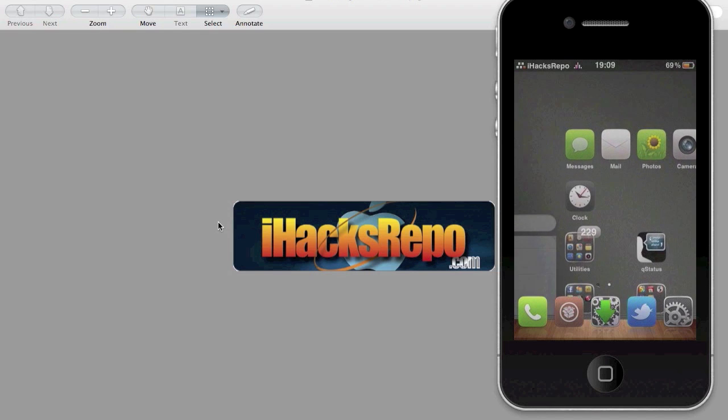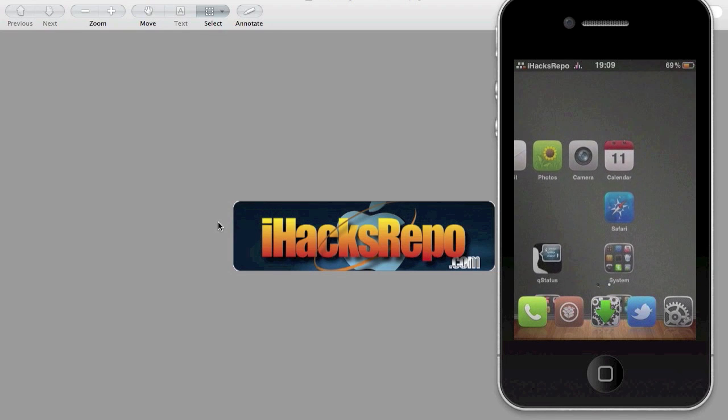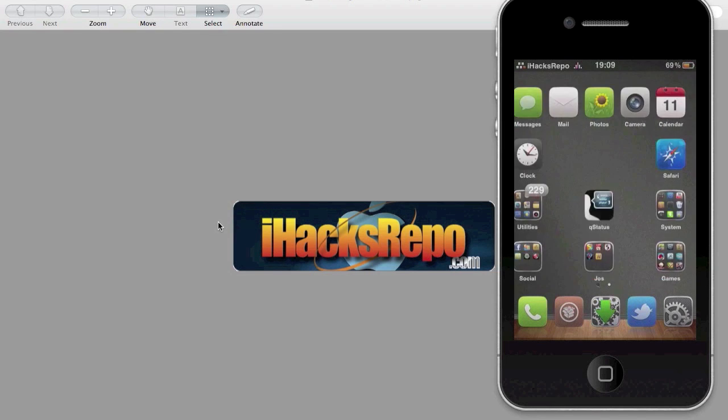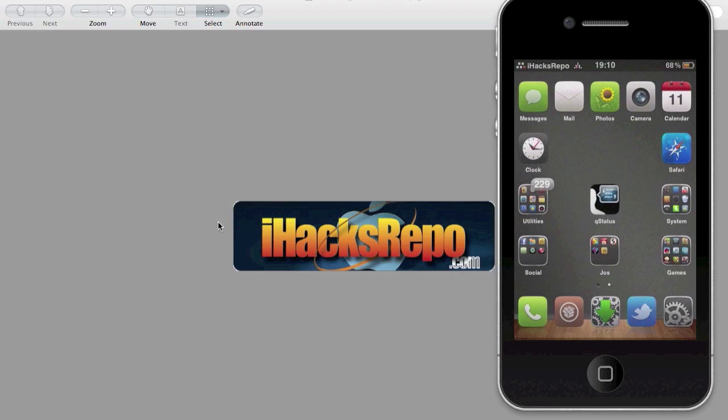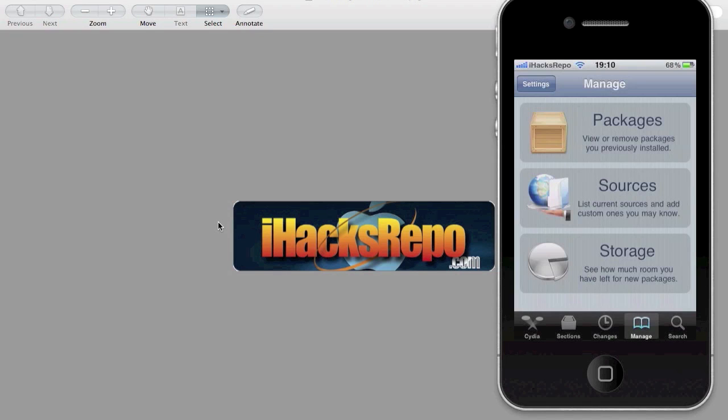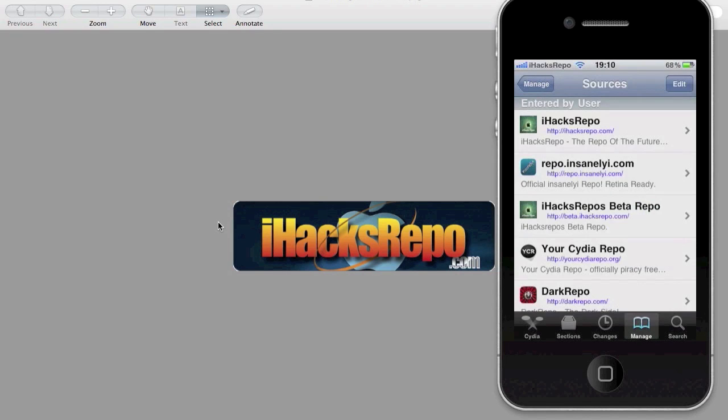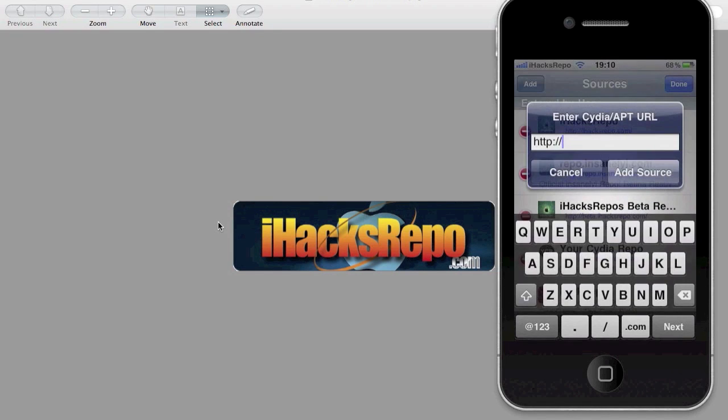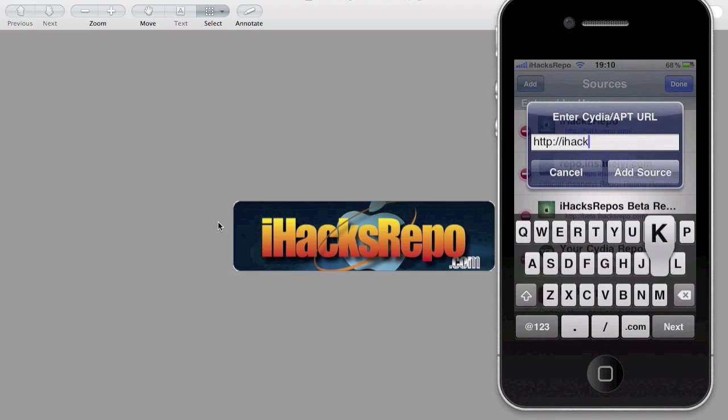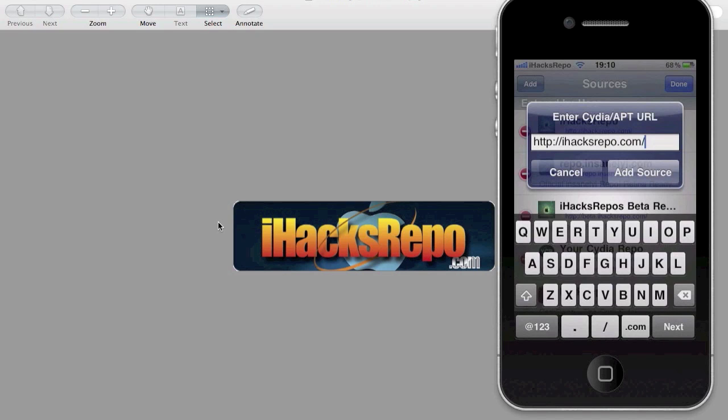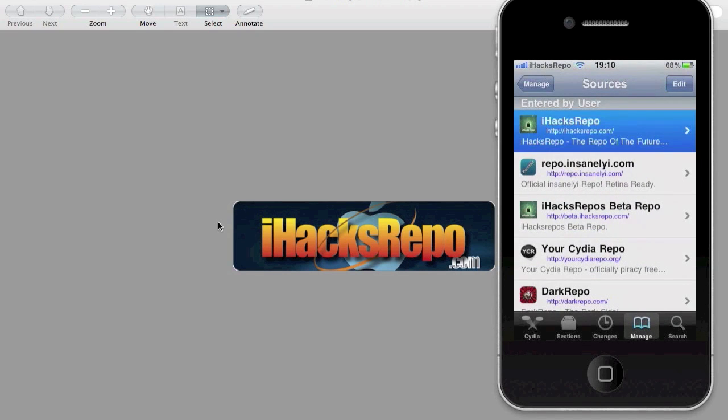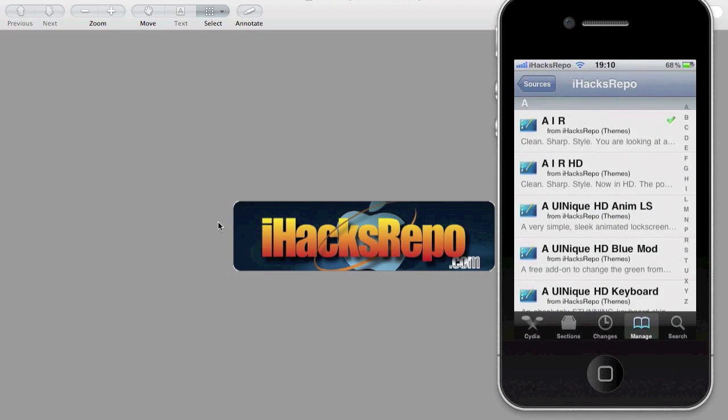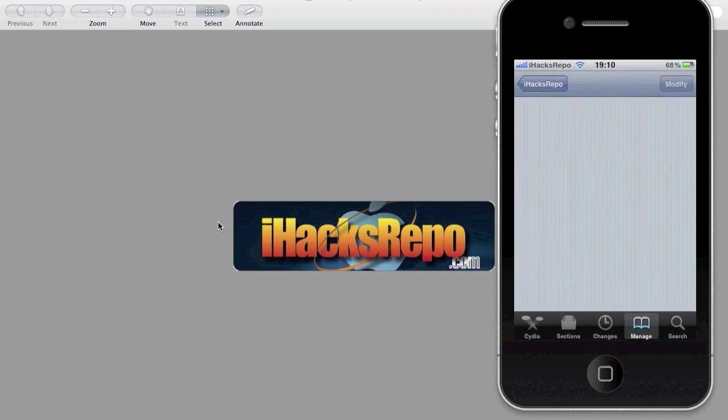Let me show you how to get it. I'm going to add a new source if you haven't got it already. It's ixrepo.com like that. Once you've got it, just download barrel.